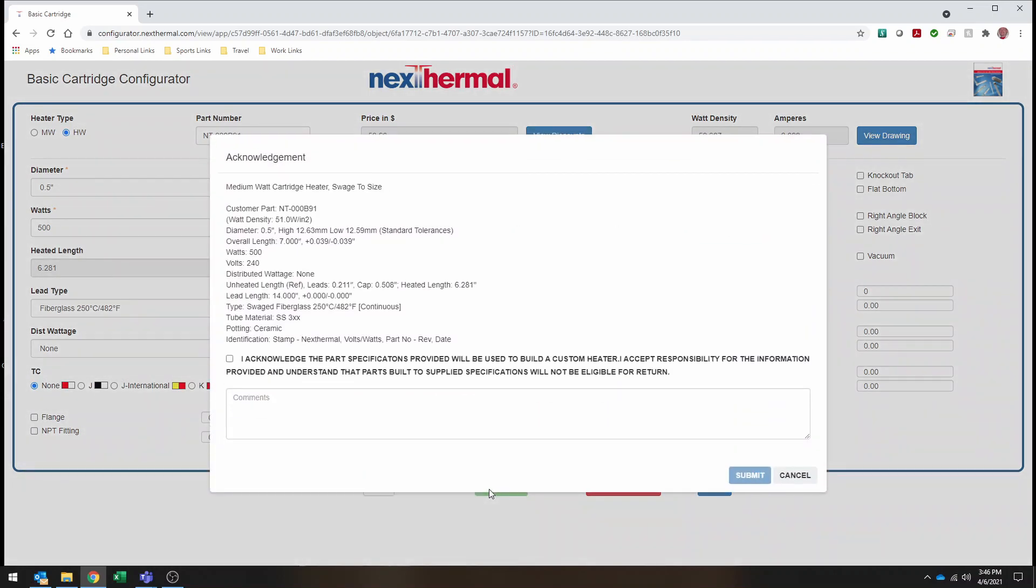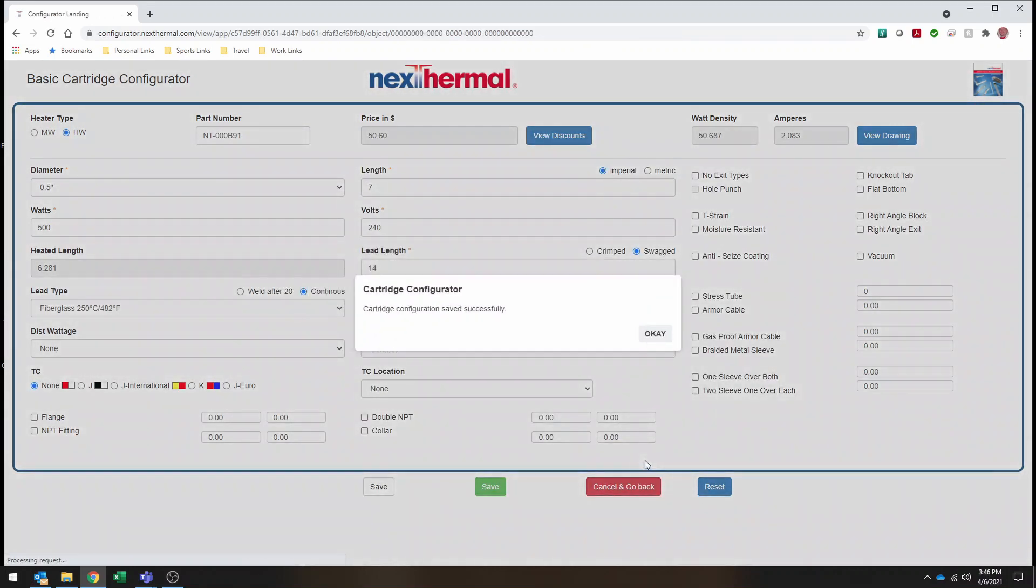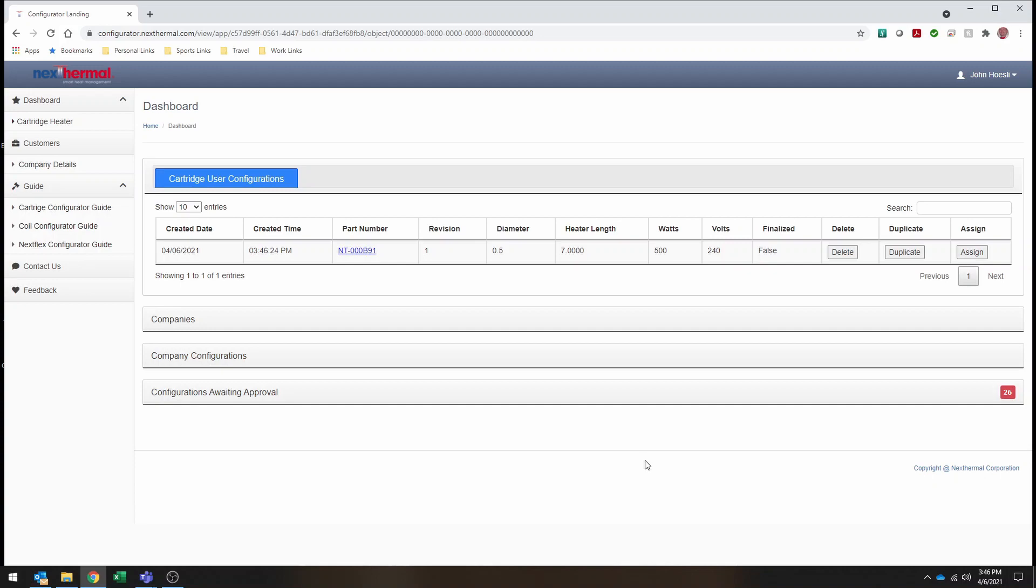It's going to bring up an acknowledgement screen. Gives you a chance just to double check that you're getting the heater that you're looking for. So I can verify that my specs are correct. I hit Acknowledge that you've got it configured. And Submit. And this will be sent to Nexthermal, where we can take a look at the components and make sure that it's something that we can actually build.